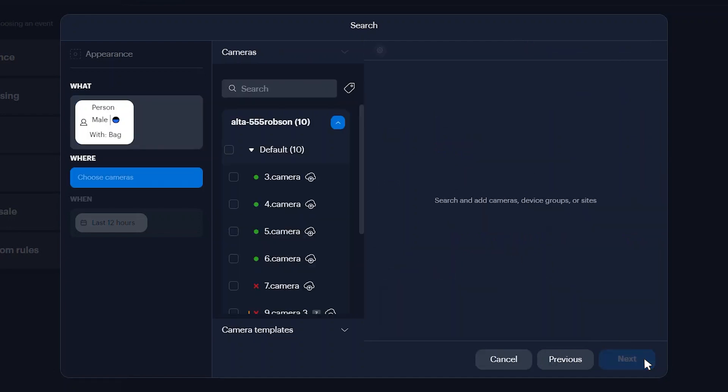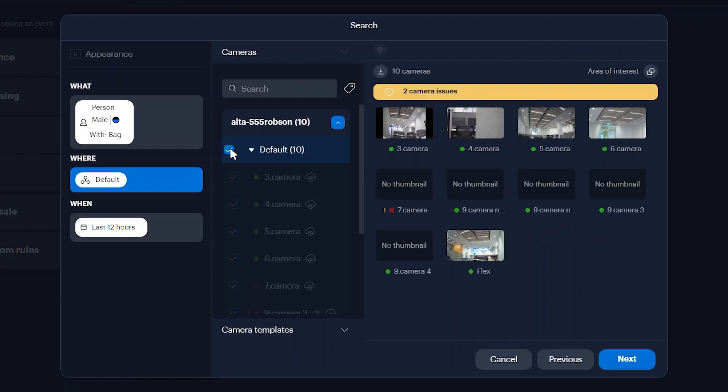Click Next. Select the cameras to be analyzed and click Next.